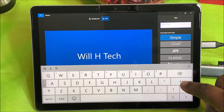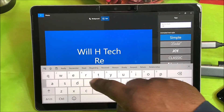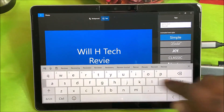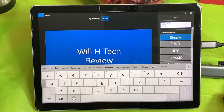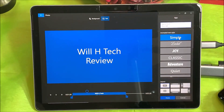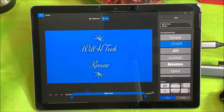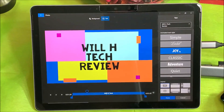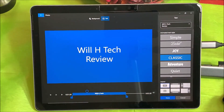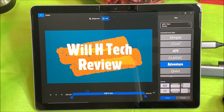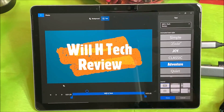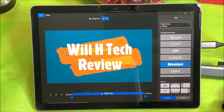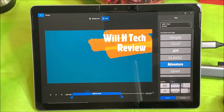I'm going to put 'Review' at the bottom as well. Now I have my text in there. I can select how I want it to appear — simple, or I can change to adventure, which I kind of like. You can control how long you want this to play at the bottom.